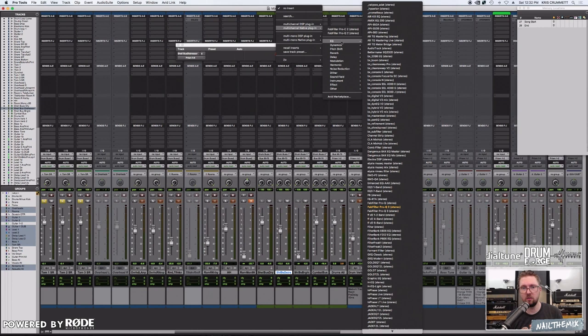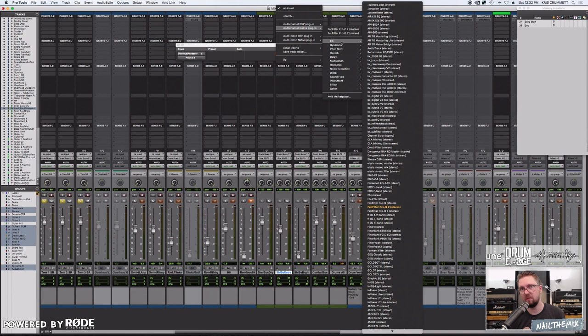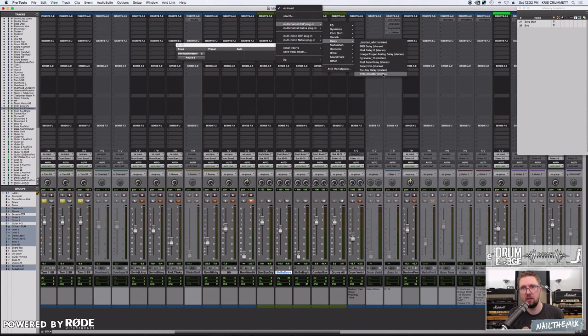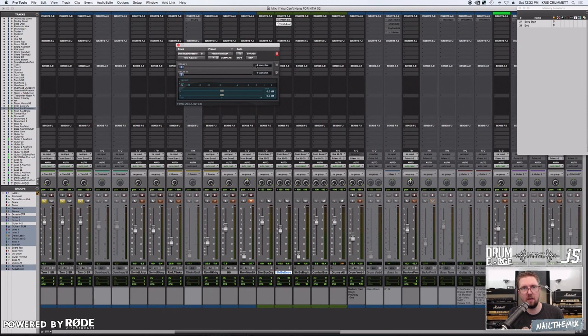You can add a delay plugin, which is called, going here to DSP, it's called Time Adjuster, and it lets you change in increments of samples to add a little bit of delay to offset the time, because my Prism converters are faster.